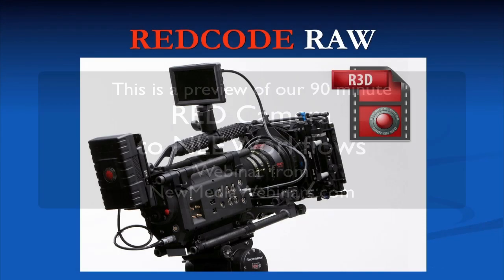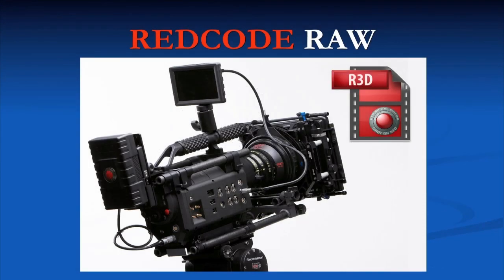RED cameras capture extremely high resolution raw data files known as red code or .R3D files. This raw file is equivalent to your film negative in many ways and therefore is referred to in the industry as a digital negative or DNG. And we're going to look in greater detail at what comprises these files.